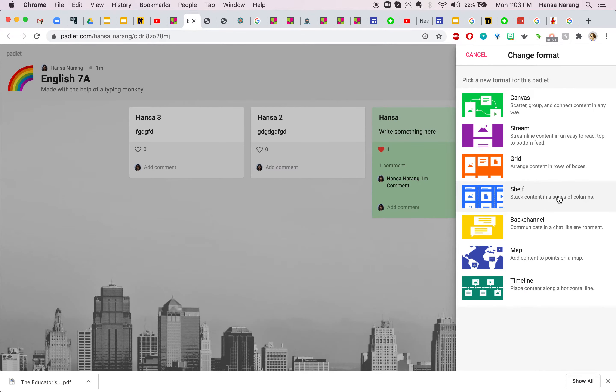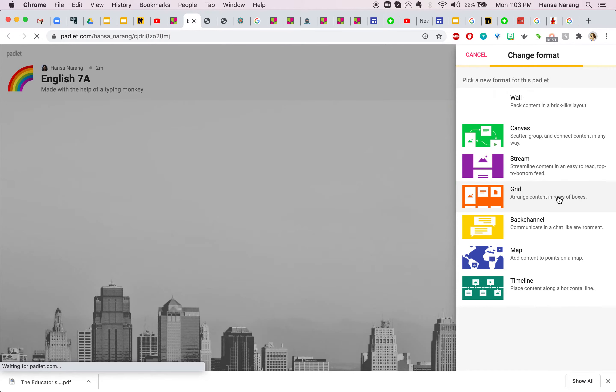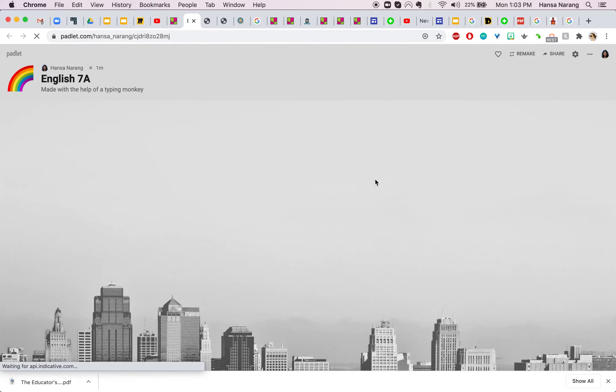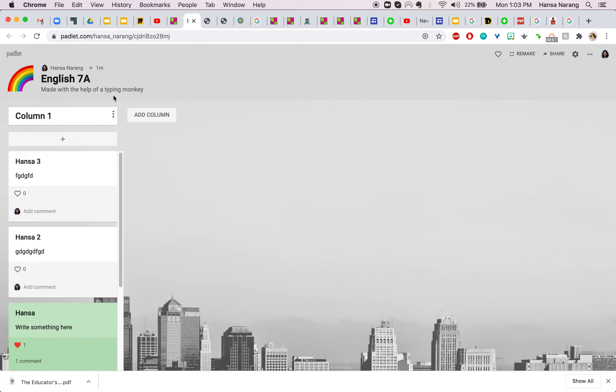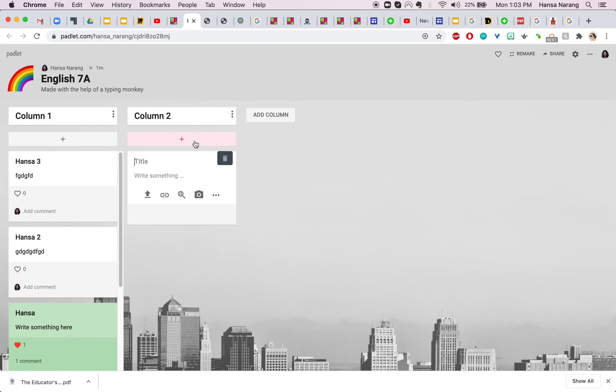If you're trying to share content with the students you might want to use a shelf format which arranges your content in columns so you can add a different column here and you can add a post here. All the same features again.